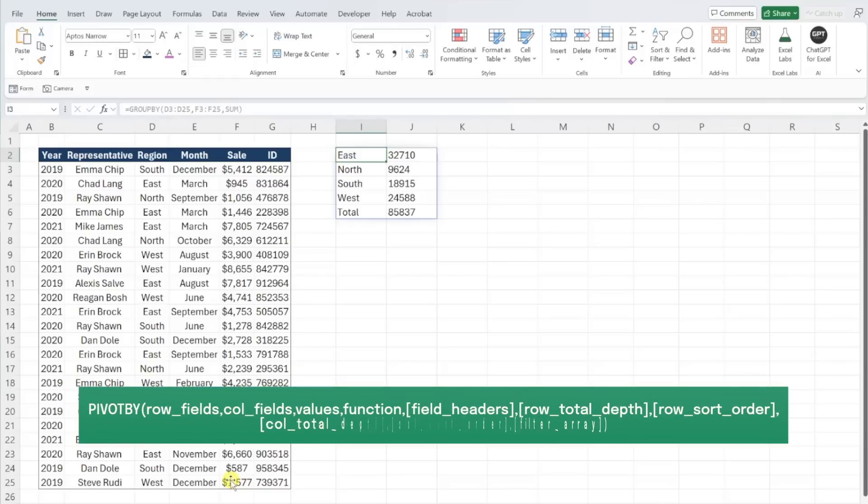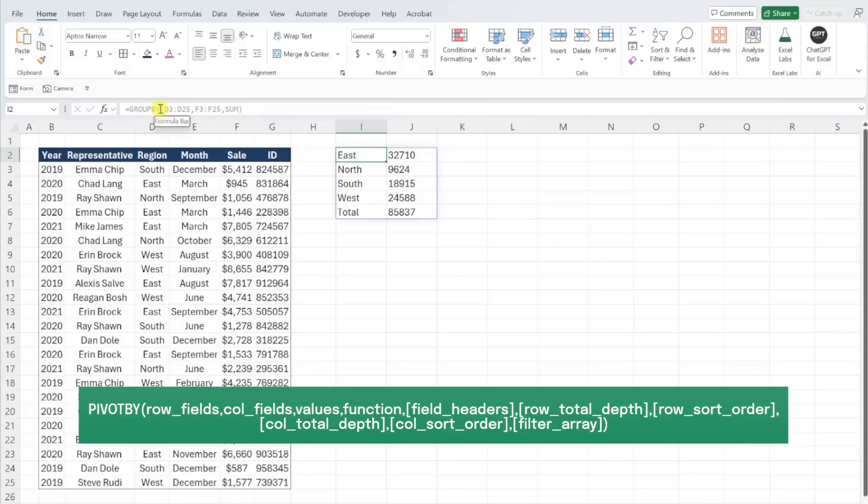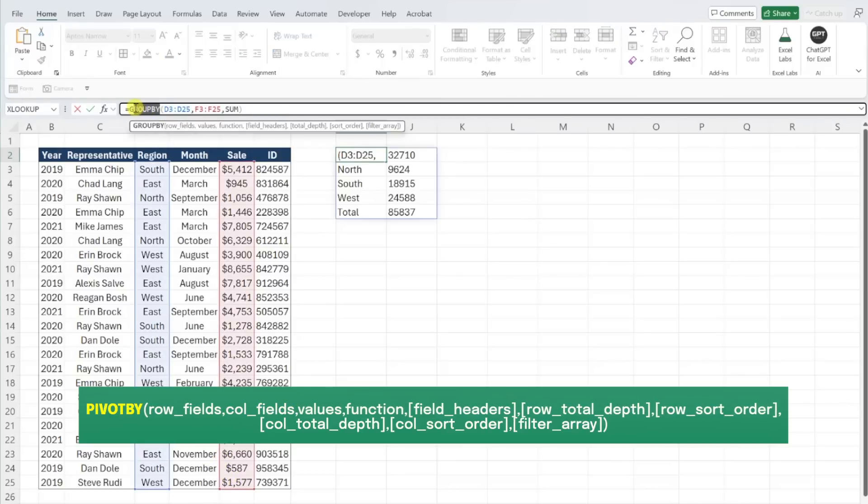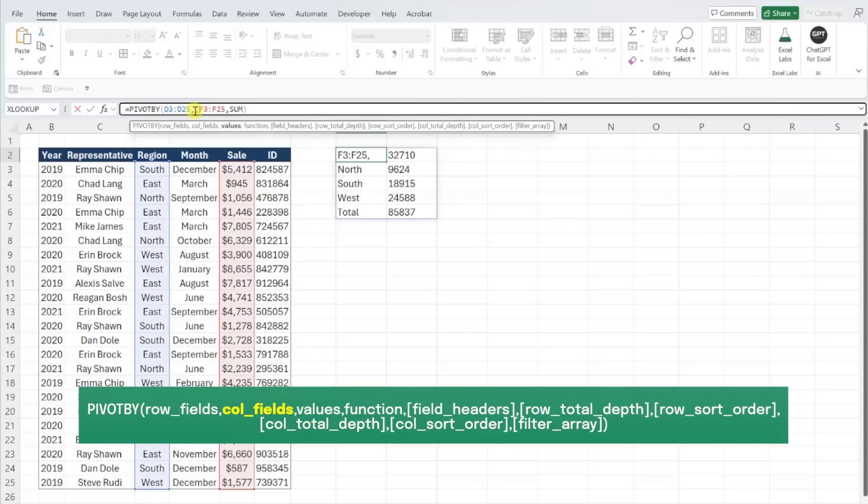The PivotBy function works the same, except it allows you to add a field in the columns of your summary table to drill down into your data further. For example, if we wanted to summarize sales by region broken down by year, we could utilize PivotBy's column field argument to add year columns to our summary table. So I'm going to go ahead and update the function to PivotBy and enter the year column as the column field argument.